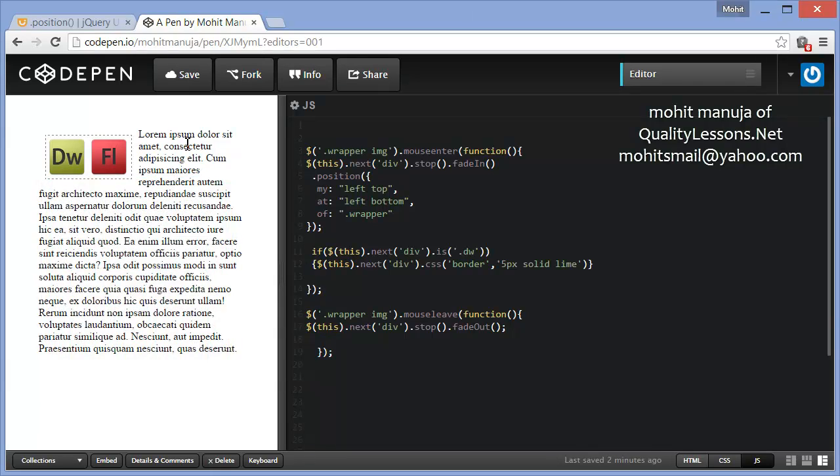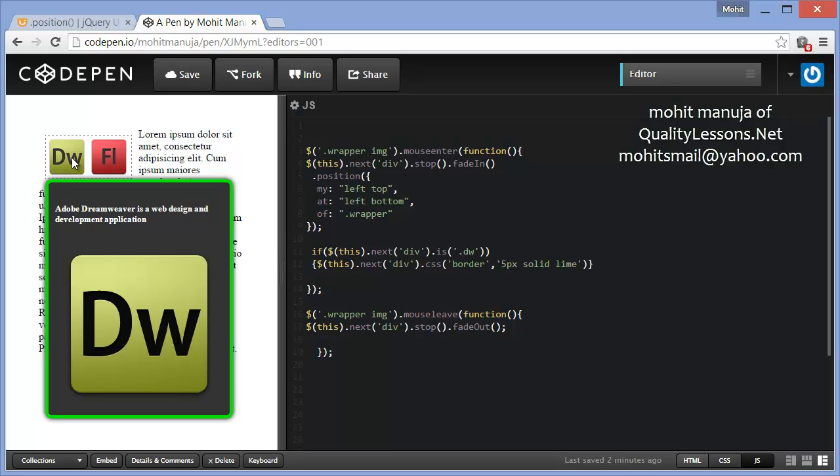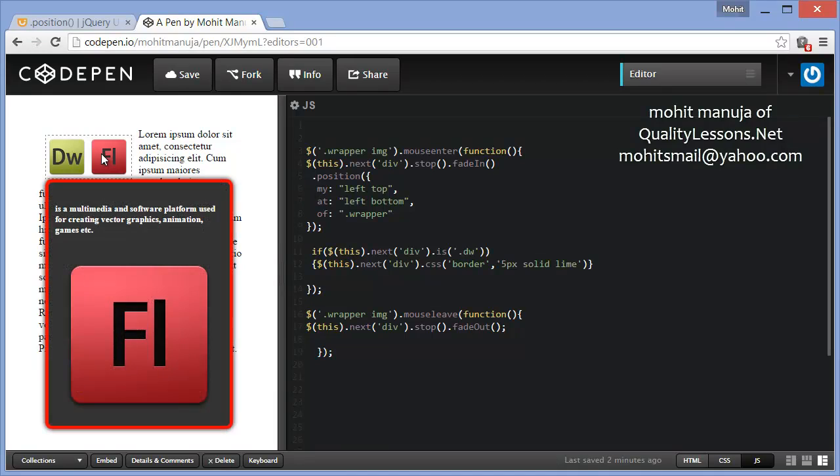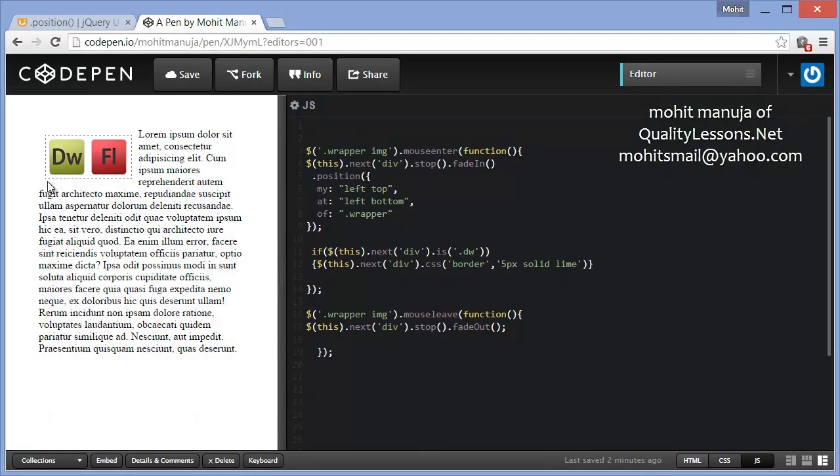Moreover, you see right now the tooltip is stuck to the bottom left corner of this small division, the wrapper, and I can easily change it to a different corner.